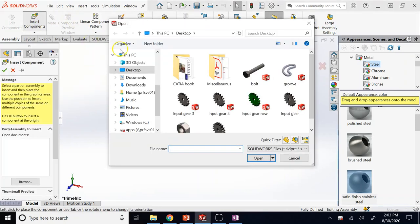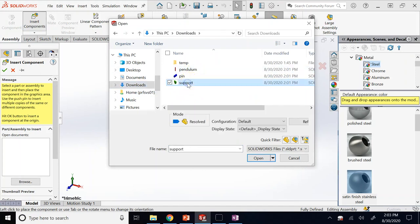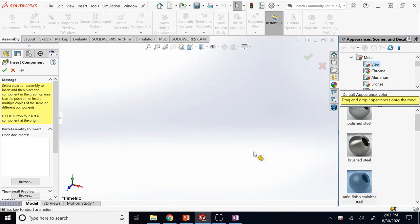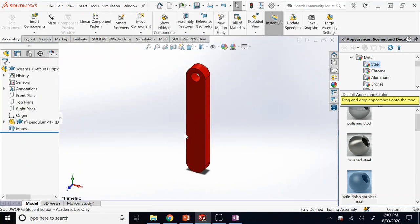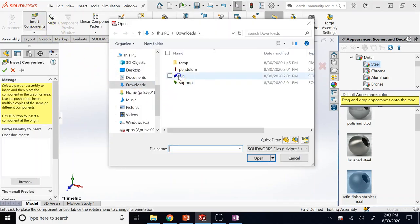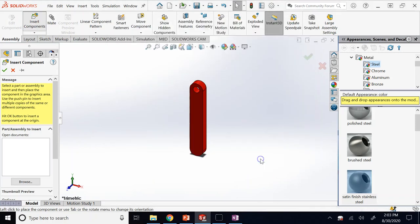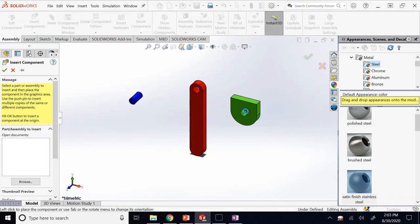Click on Insert Components, go to wherever you have your parts, and get the parts. Let's first get the pendulum and bring it in. You can bring all of them together too if you want, then bring the rest of them. So here is one and this is the other one.